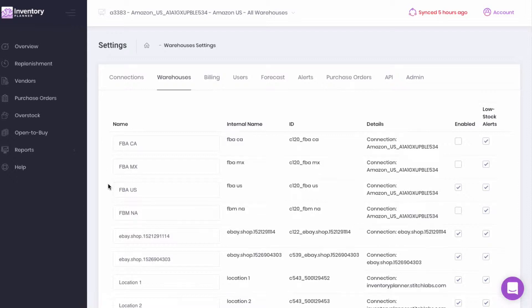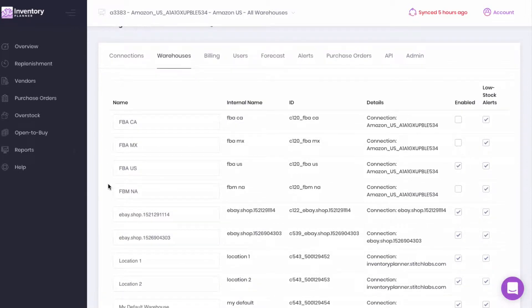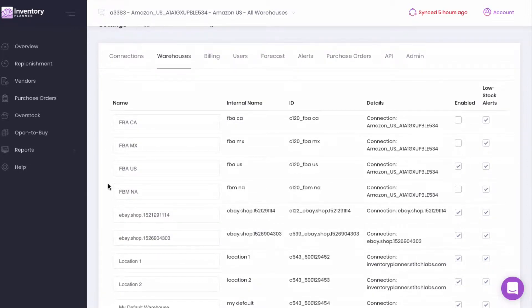If you sell only on Amazon and do not have a storage warehouse of your own or other warehouses, enable FBA and you're all set.